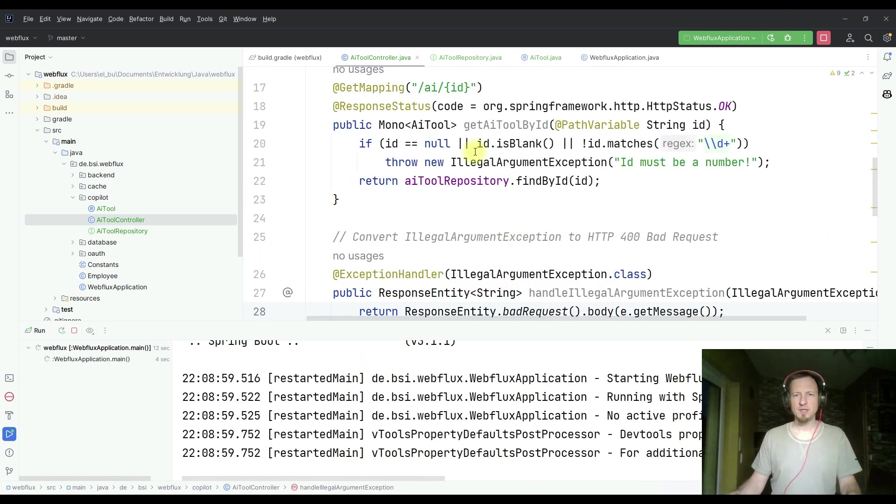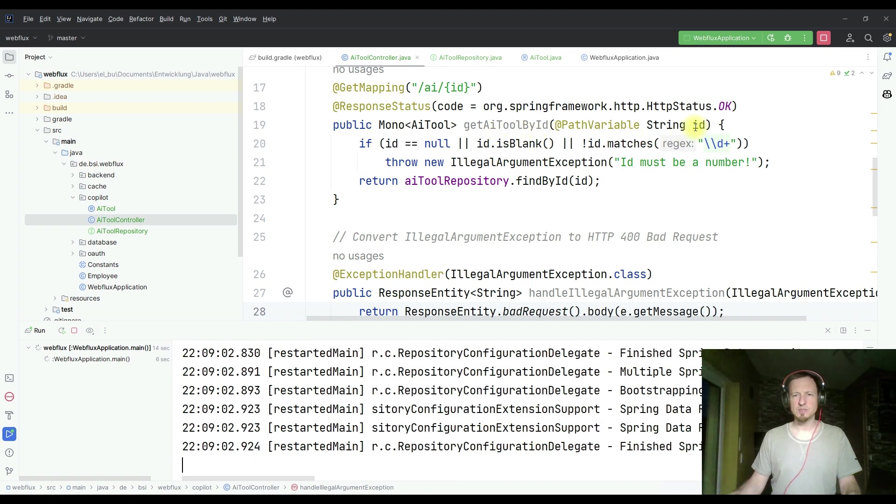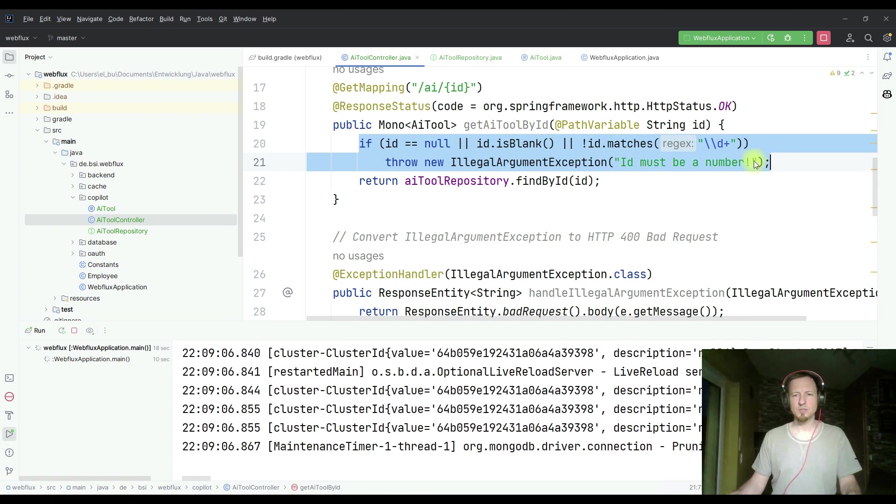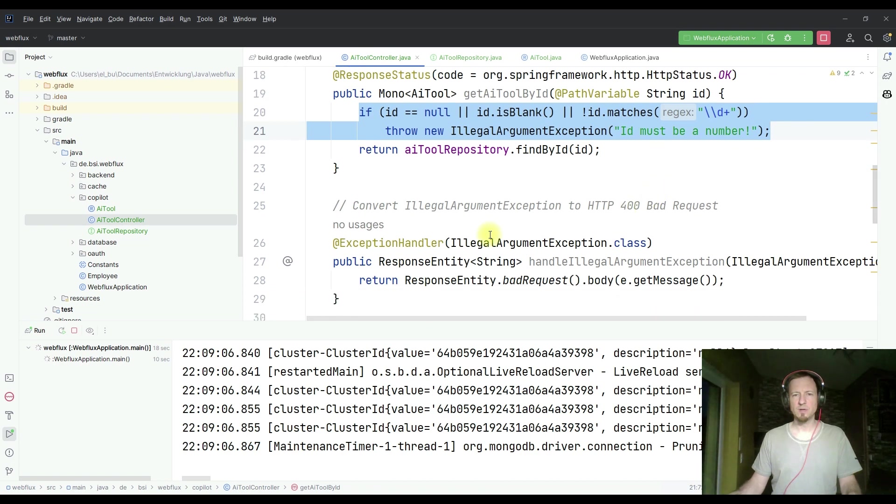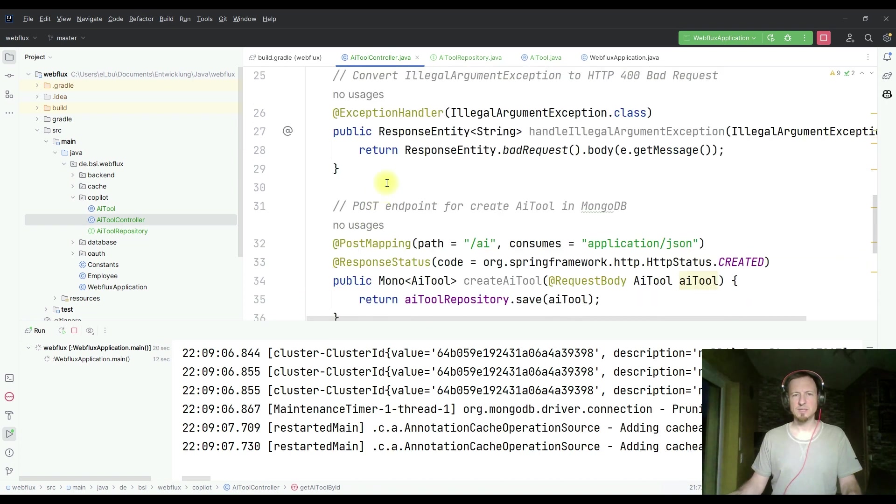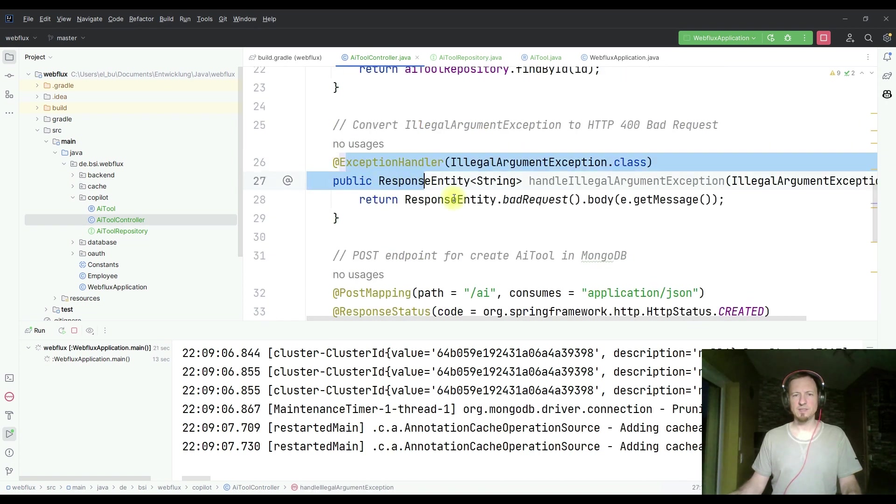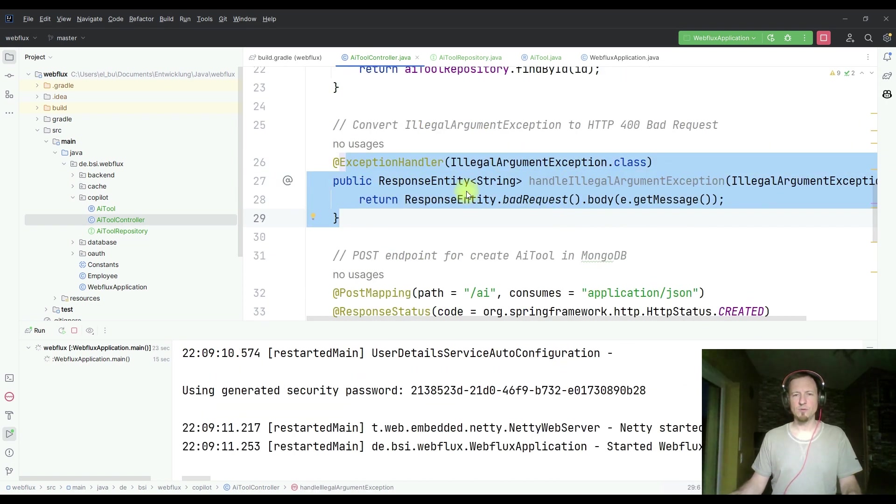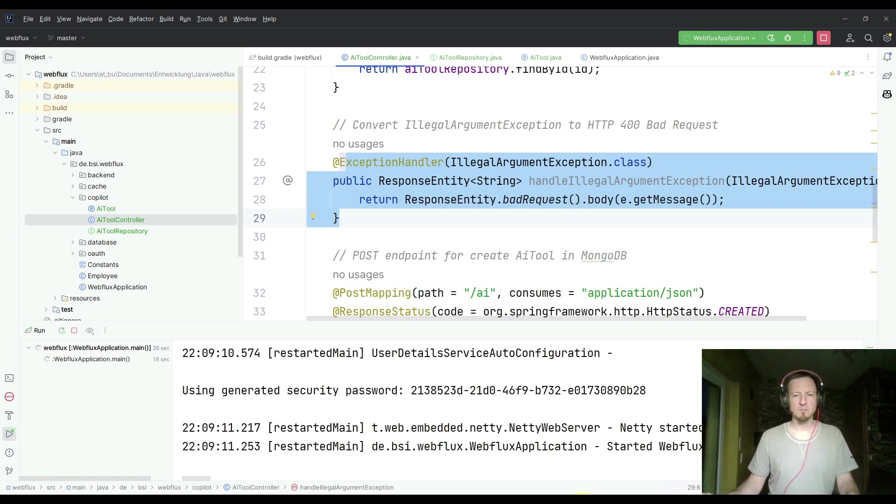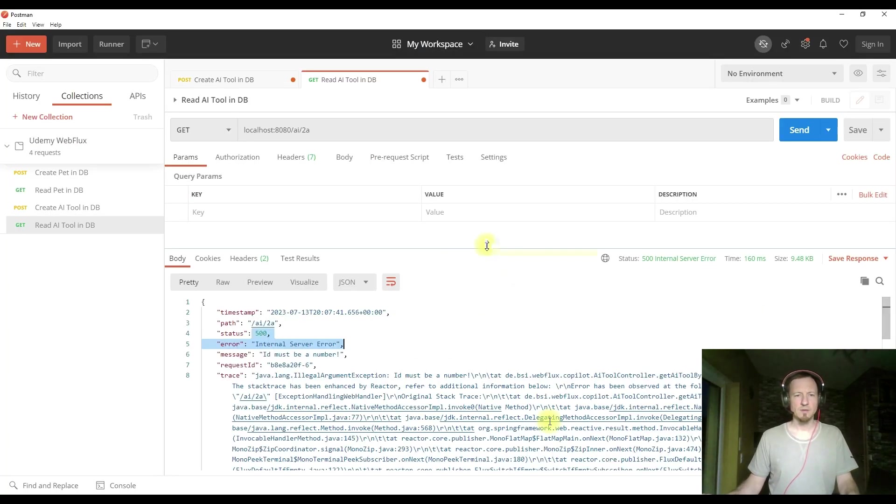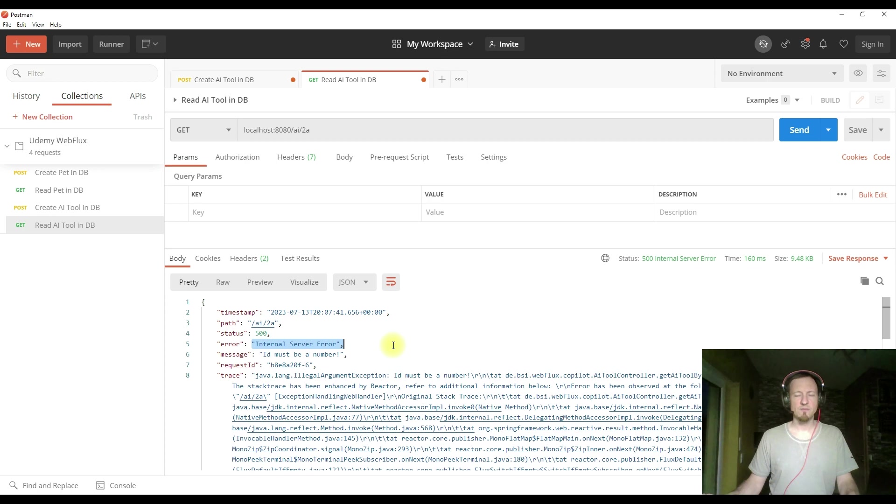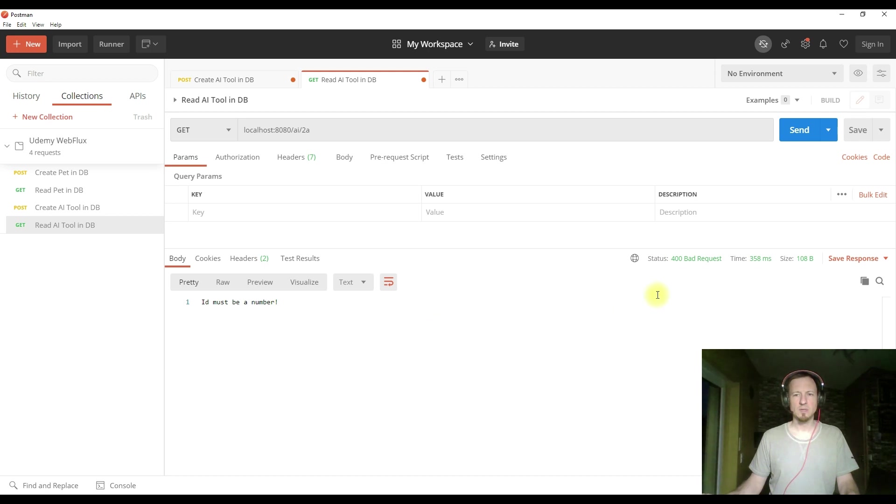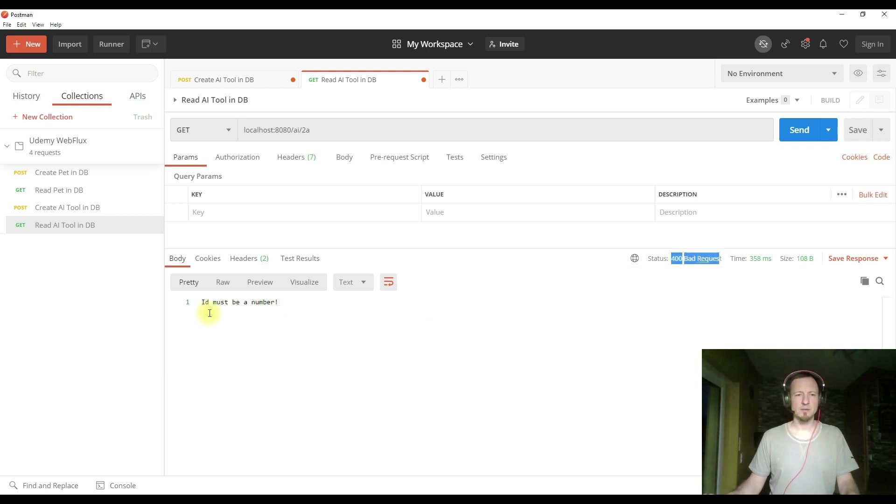One quick restart. And the idea is now that I call once again this method with an invalid ID, so that we get here the exception is not a number. And now it is handled by the exception handler and converted into a bad request instead of the internal server error we had before with HTTP code 500. Let's check if that is working now. We have here the bad request and the ID must be a number.